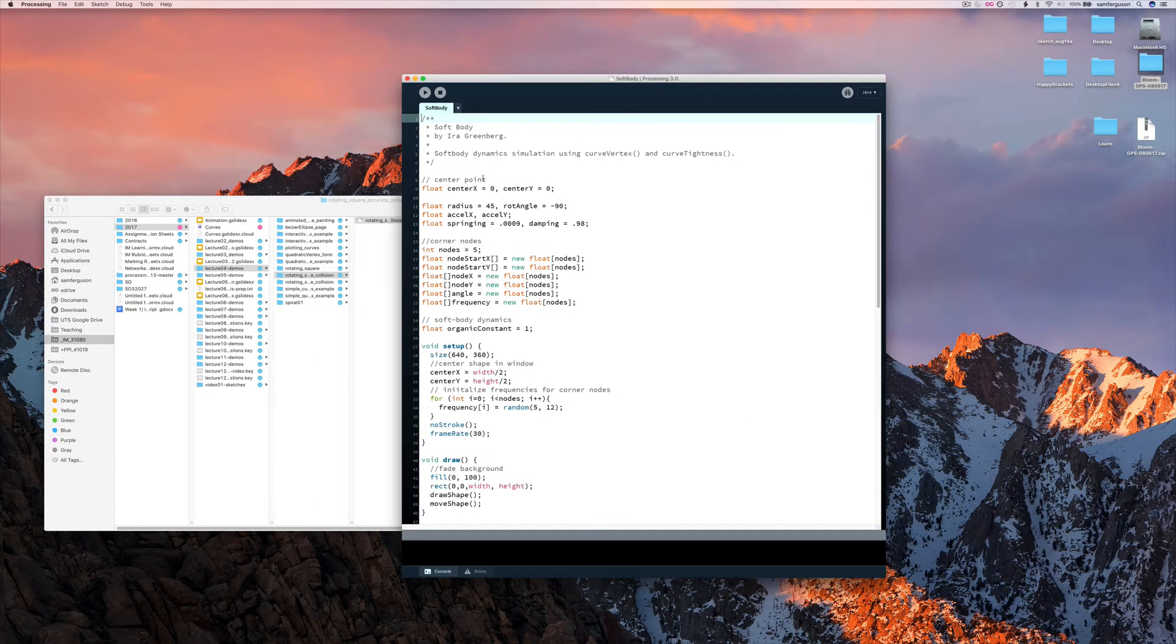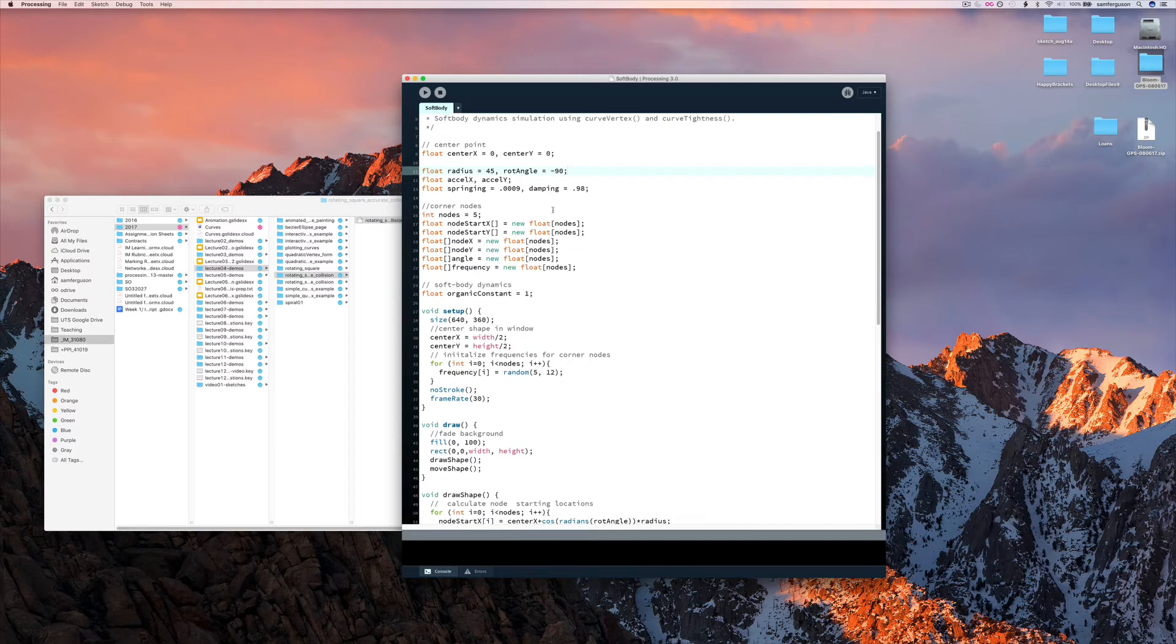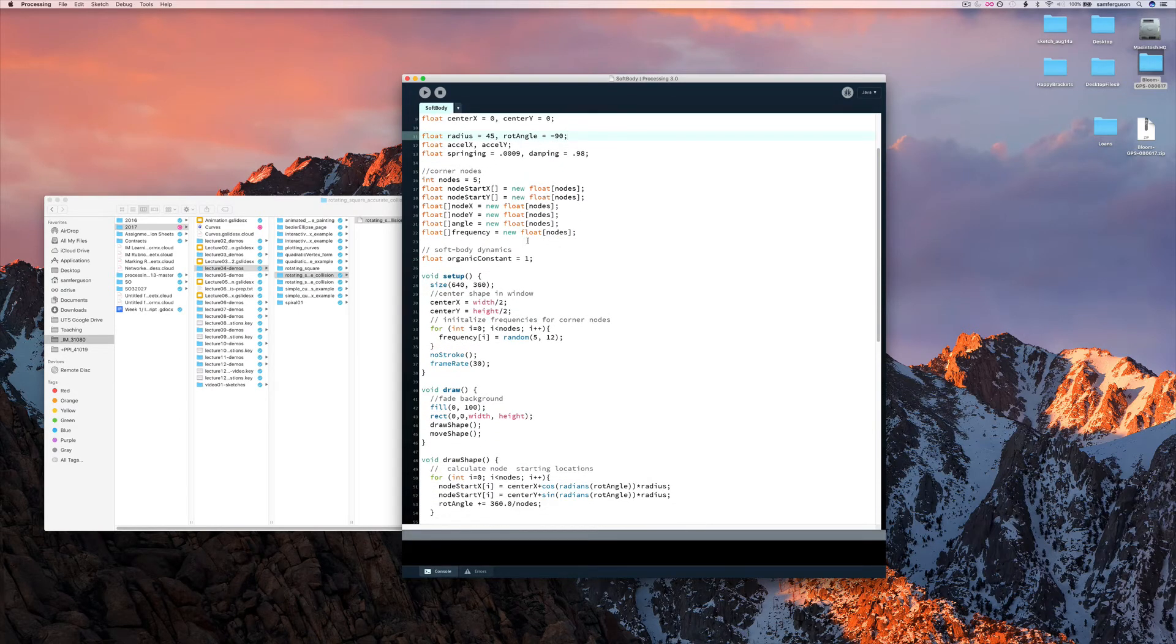Here we go. So this is soft body dynamic simulation using curve vertex and curve tightness. Here we have our setup.